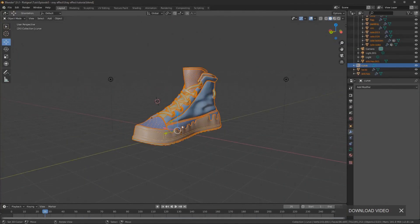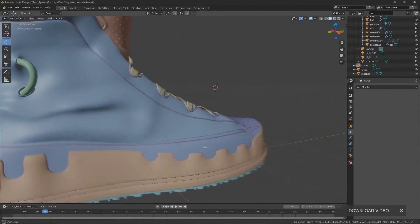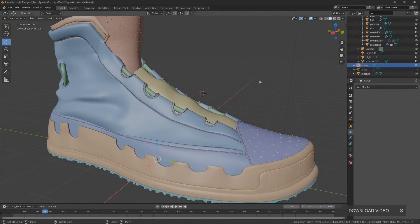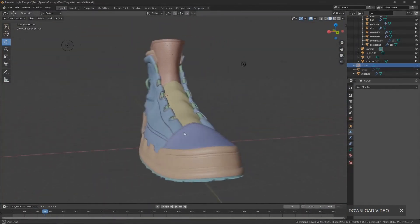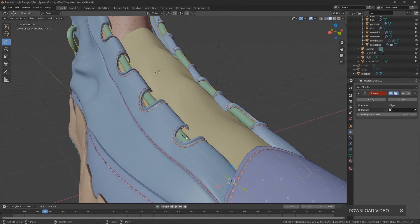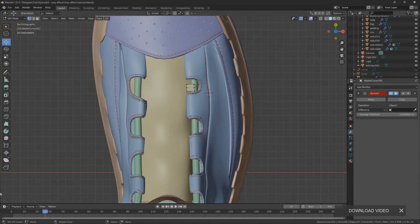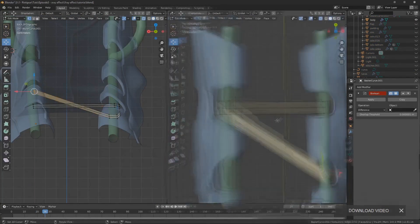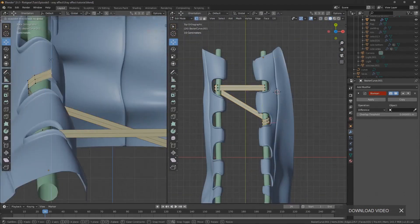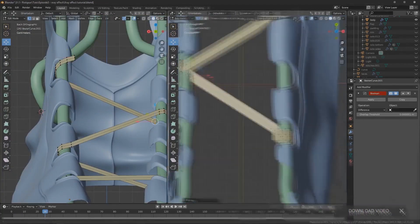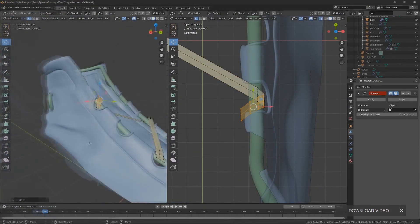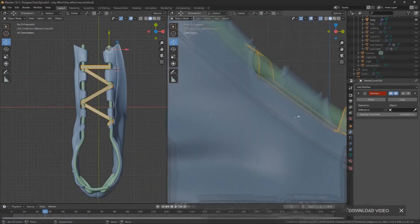Before we go further into building the effect, I'll cover how I made the shoelaces. First I tried using curves to make the shoelaces but couldn't get them to look how I wanted. In the end I made the shoelaces by extruding some edges all the way from the bottom to the top and just tweaking the edges manually until I had something I liked. Then I added a subsurf and a solidify modifier to give them some thickness, with a few more tweaks to get it looking right.